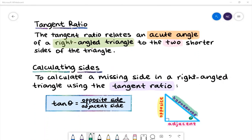To calculate a missing side in a right angle triangle using the tangent ratio, we use this formula here. Tan of an angle theta equals the opposite side divided by the adjacent side of the triangle.